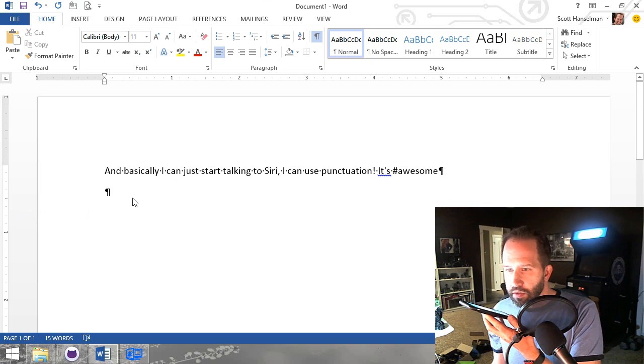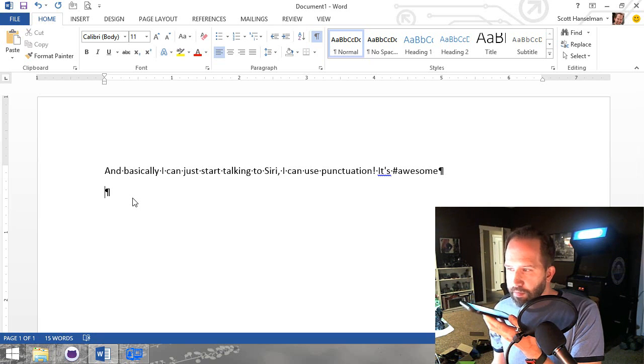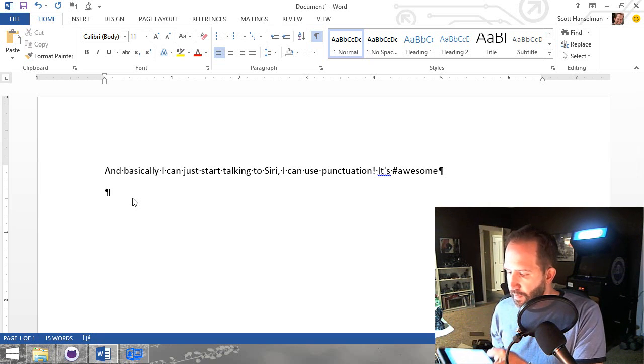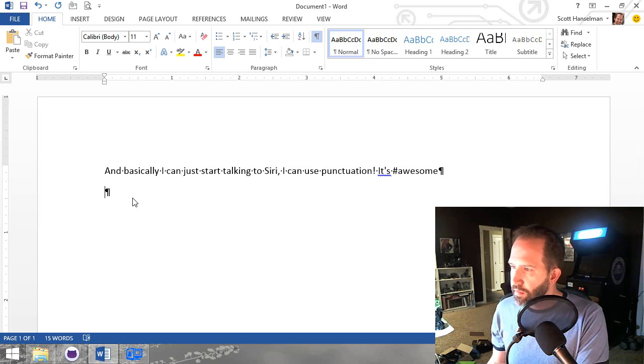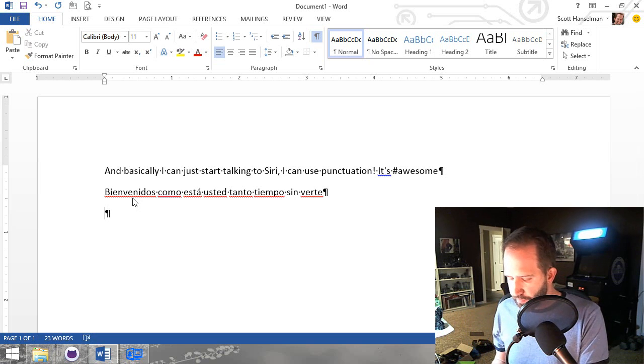Bienvenidos. Como esta usted? Tanto tiempo sin verte. So there's Spanish.